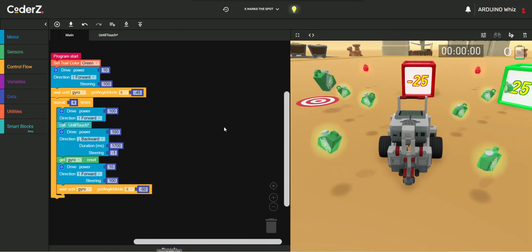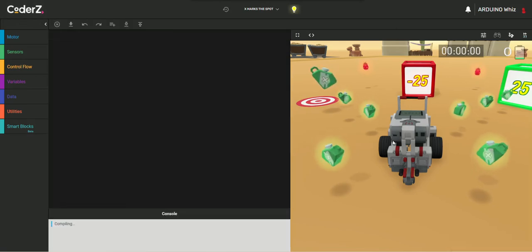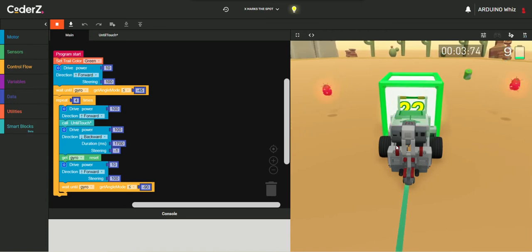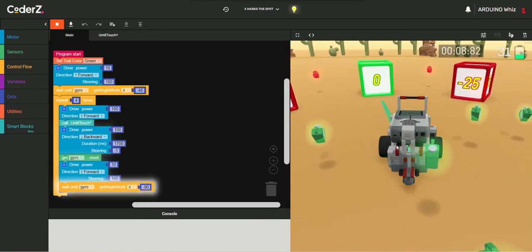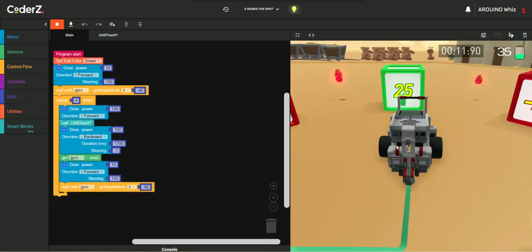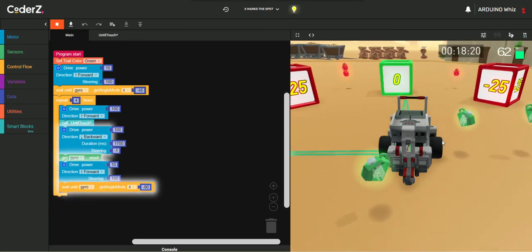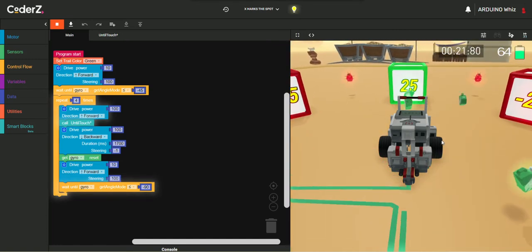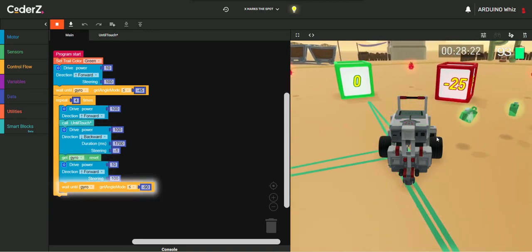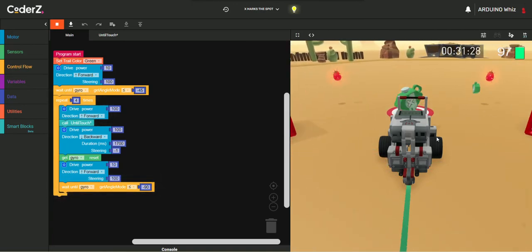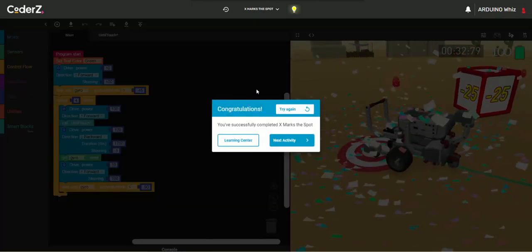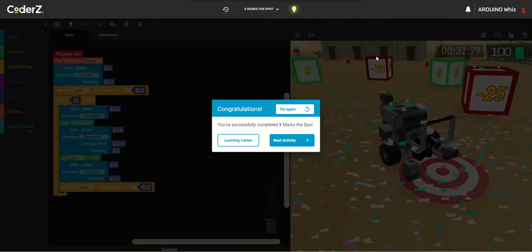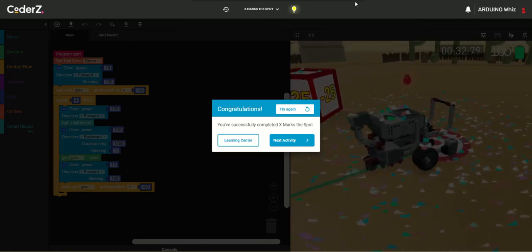Now, our code is complete. So, let's run this. Okay now our challenge is over. Thank you for watching the video. Please subscribe my channel, like this video, bye.